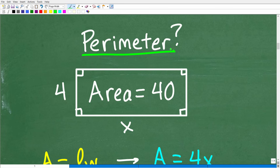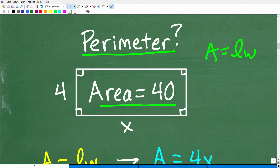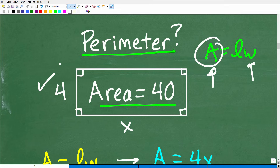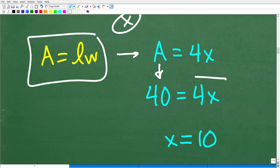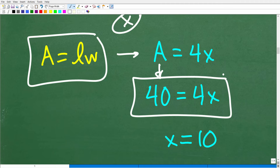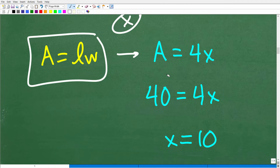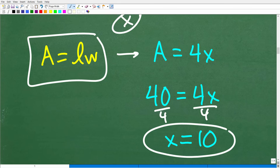I don't have the perimeter, but I do have the area. The area is equal to the length times the width. I have the area — it's 40 — and I have the width, which is 4, and I have the length, which is x. So I build an algebraic equation: 40 is equal to 4x. To solve for x, all I need to do is divide both sides by 4. So 40 divided by 4 is 10, and x is equal to 10.